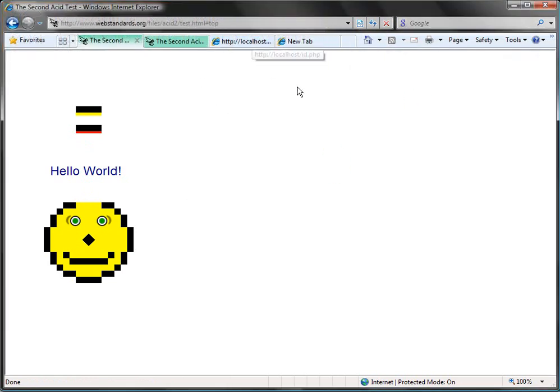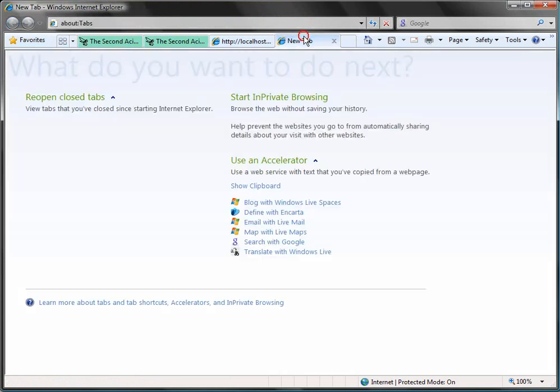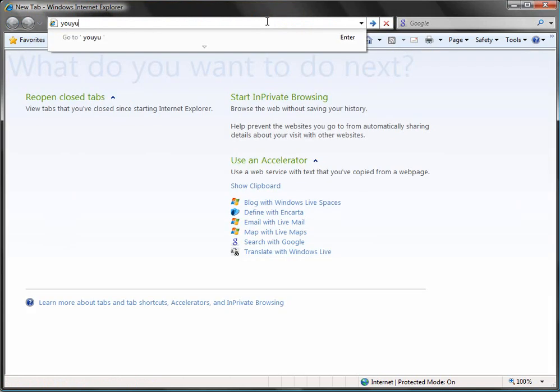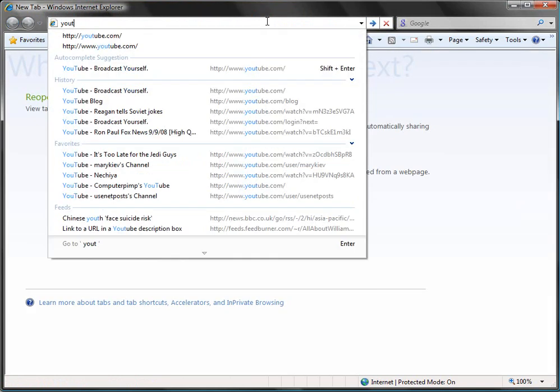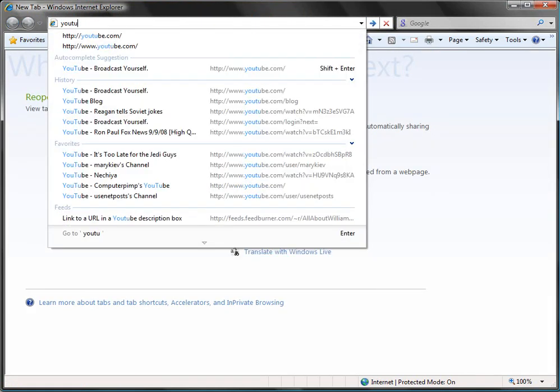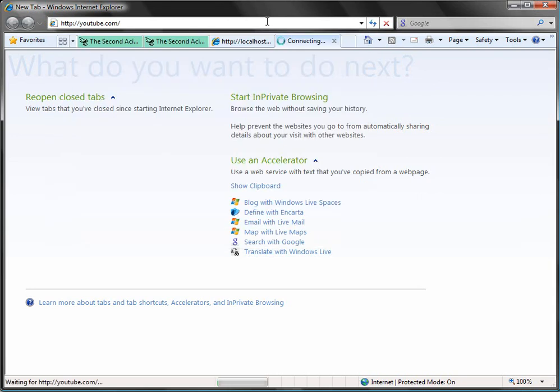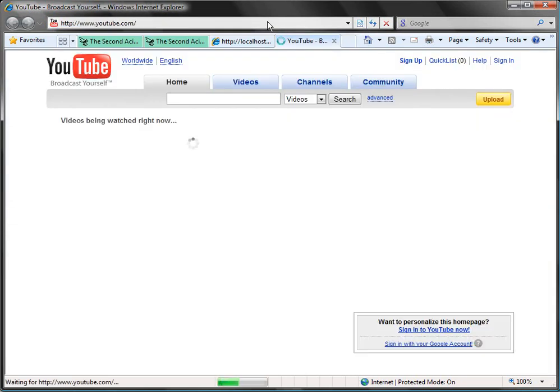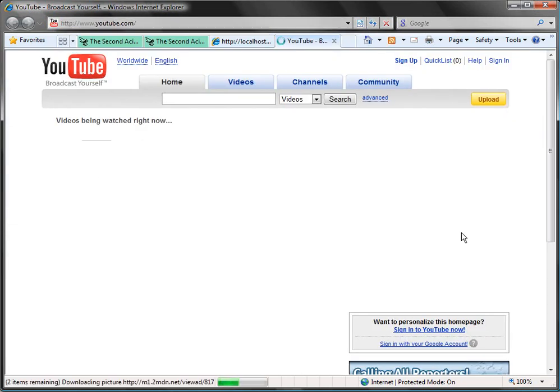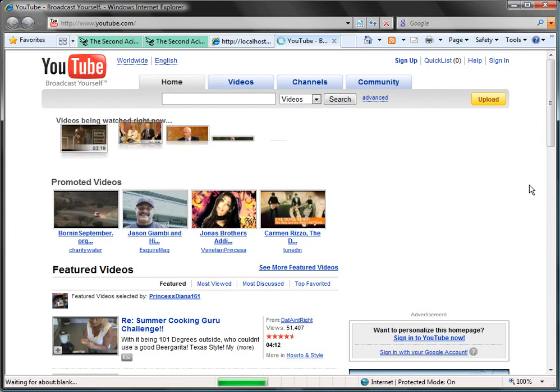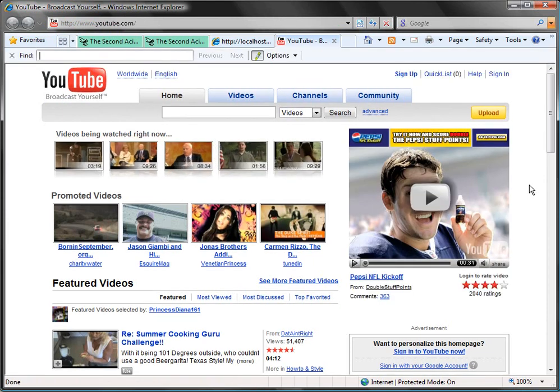Another thing that I like. Whoops. Can't spell today. Is the search feature. It's almost exactly like Firefox's.